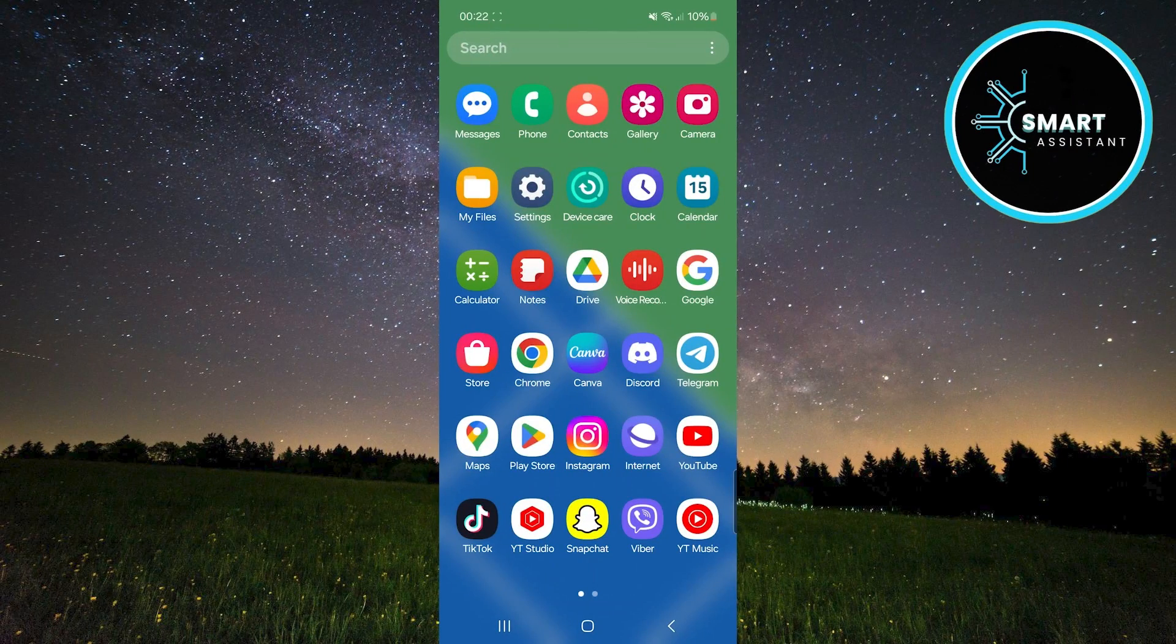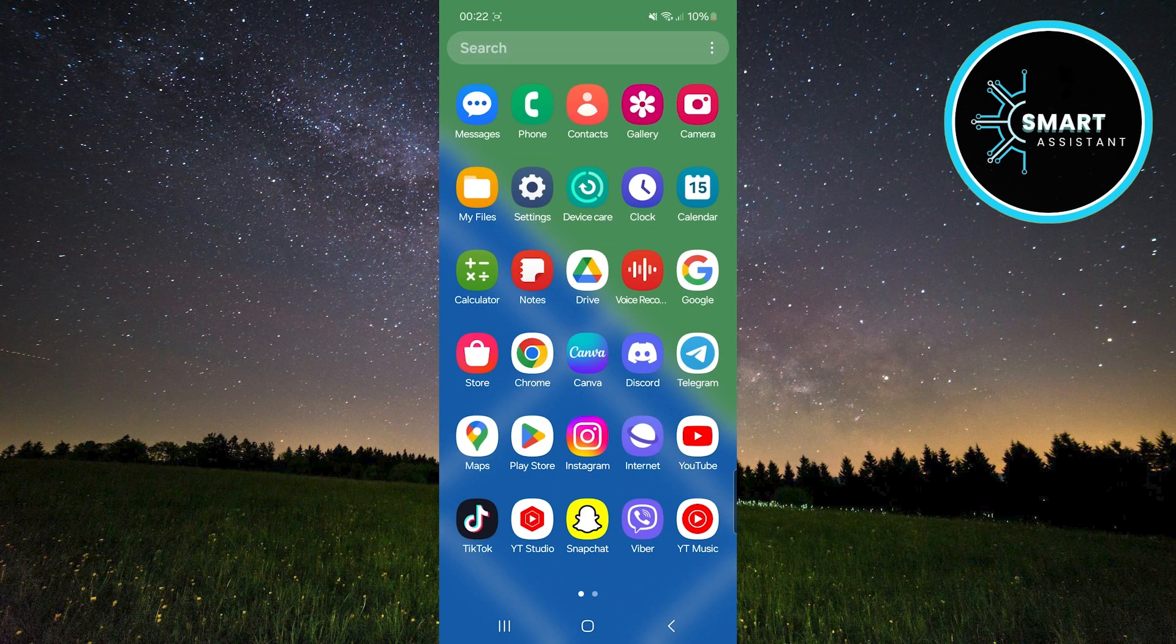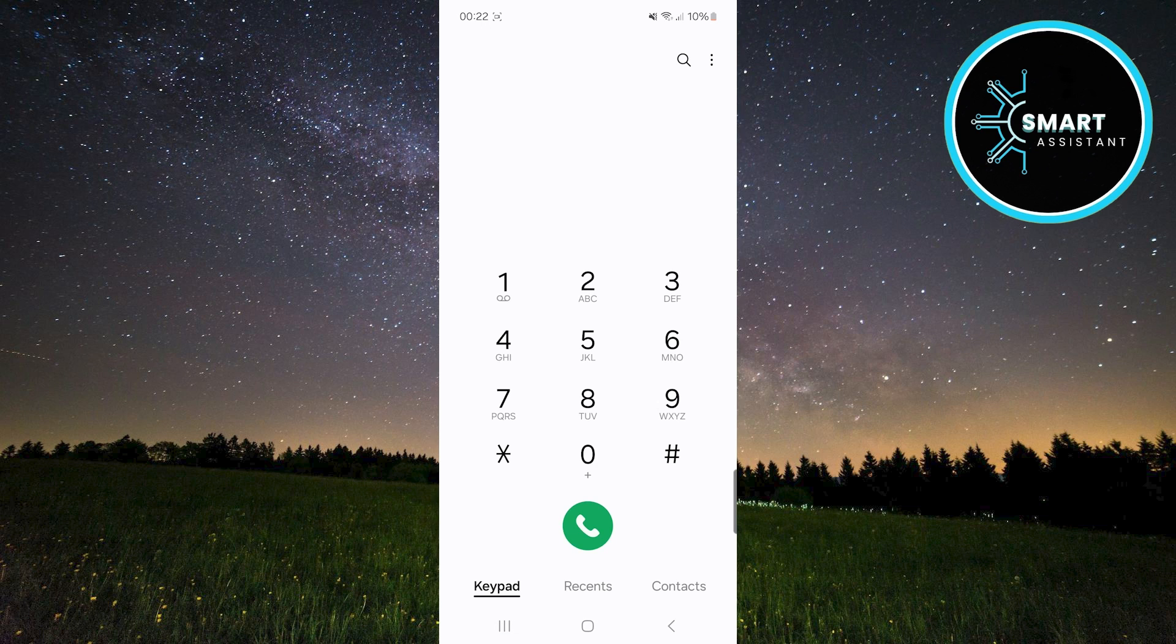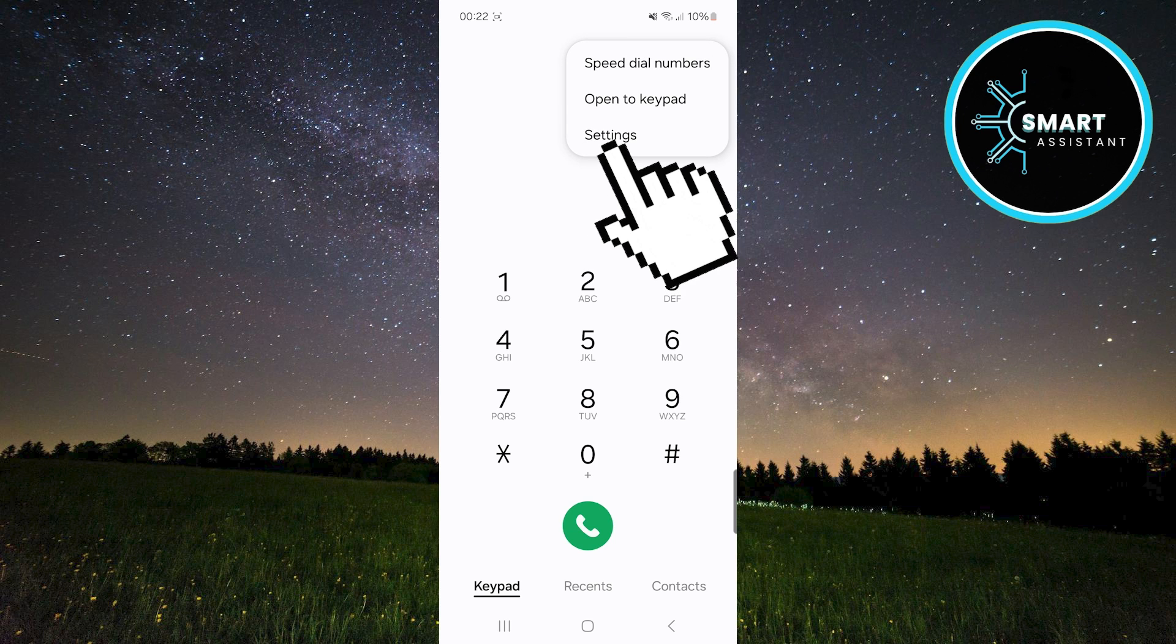The first thing you need to do is open the phone app. Right after that, you will see three dots in the upper right corner, tap on them, and then select the settings option from the drop-down menu.